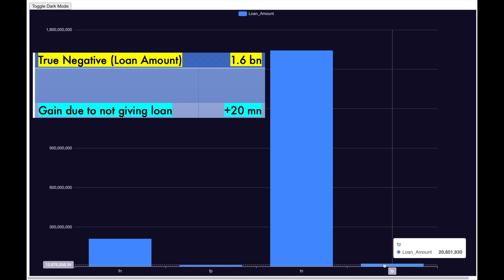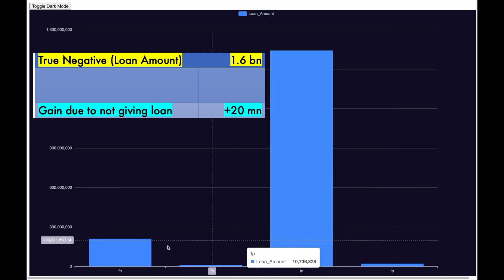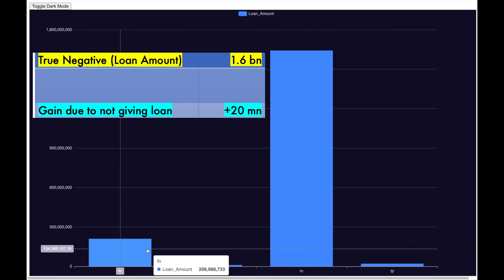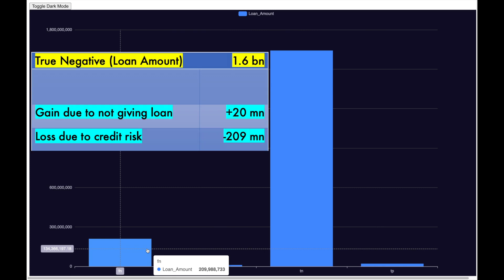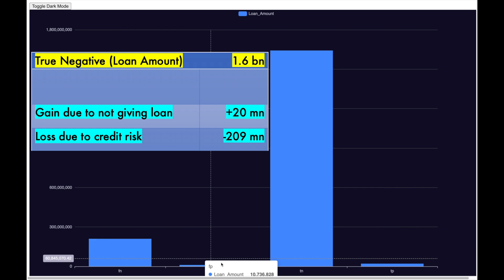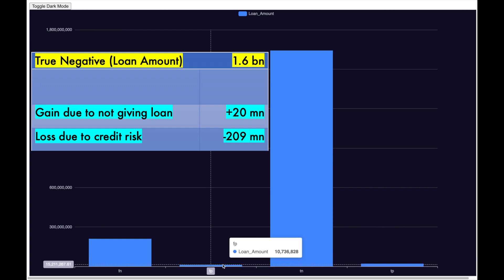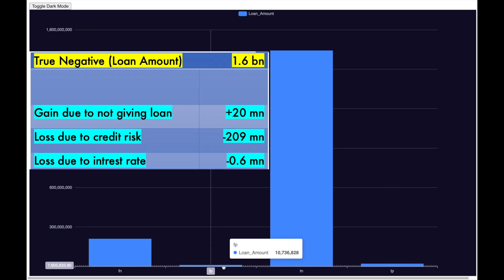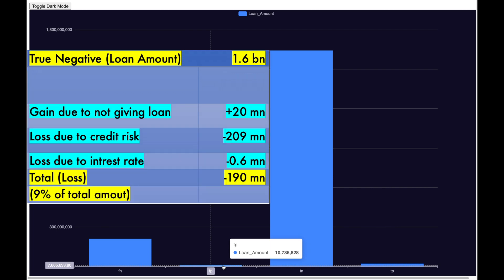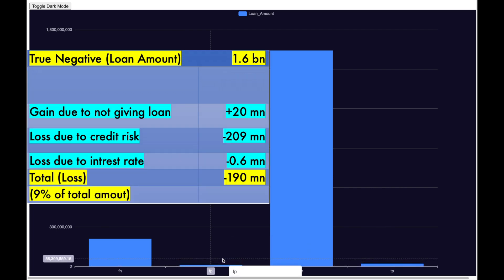You also have 209 million as false negative which has not been identified as risk, but in fact they are. So, we will lose 209 million. You also have 10 million as false positive, for which we will lose interest by not giving the credit. If I consider 6% as interest rate, we will lose 0.6 million. Overall the loss is around 190 million, which is 9% of total amount.